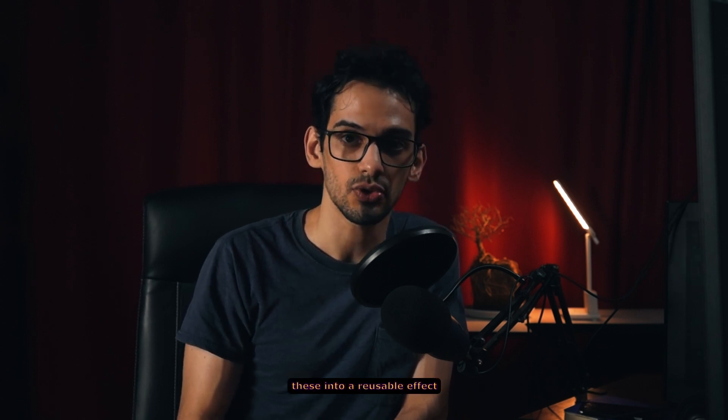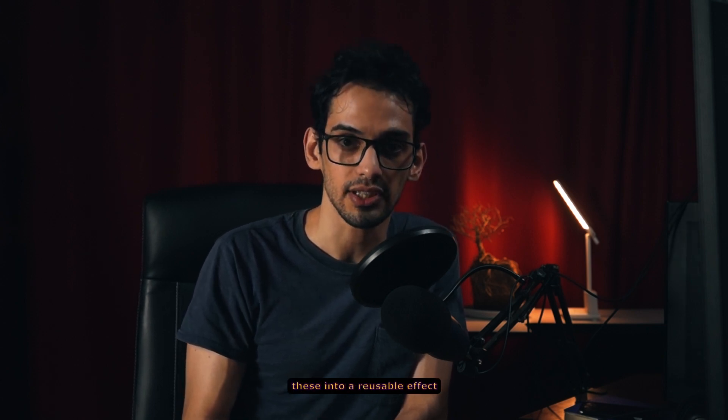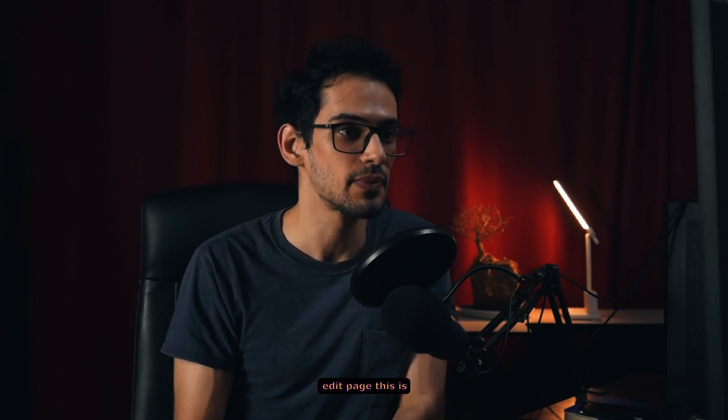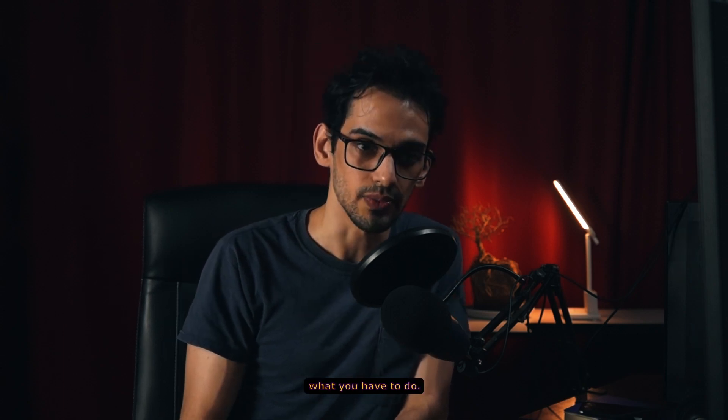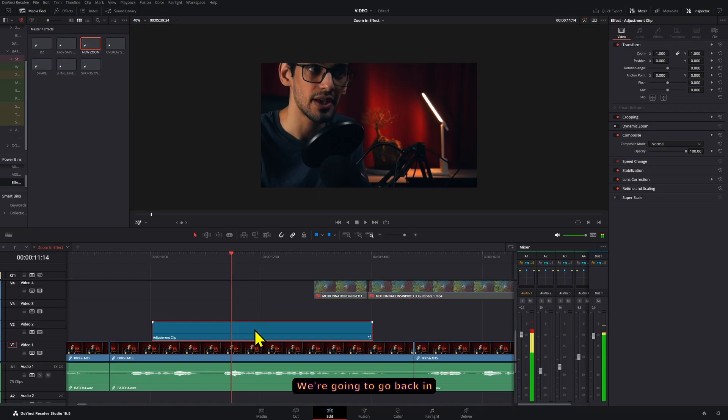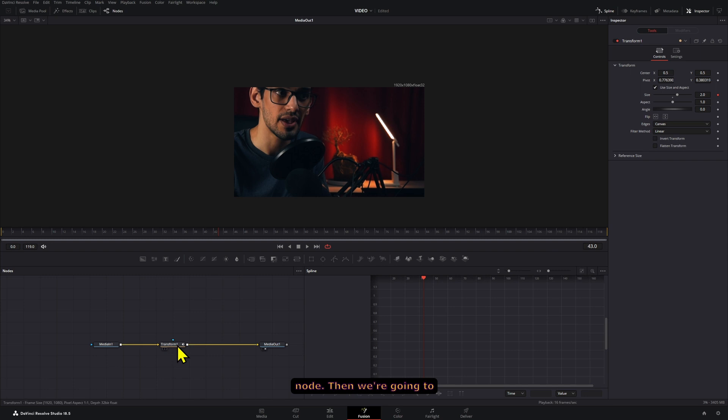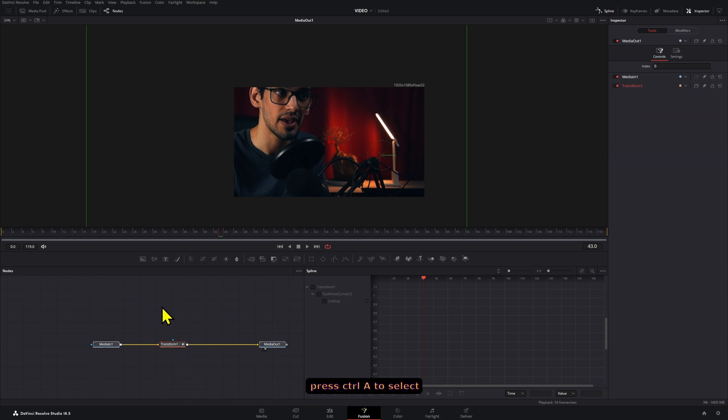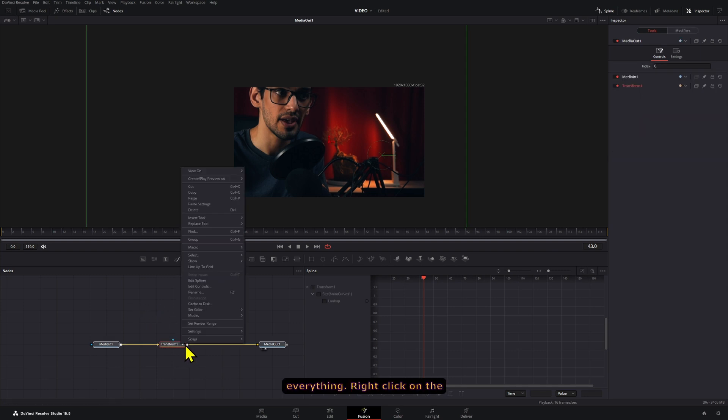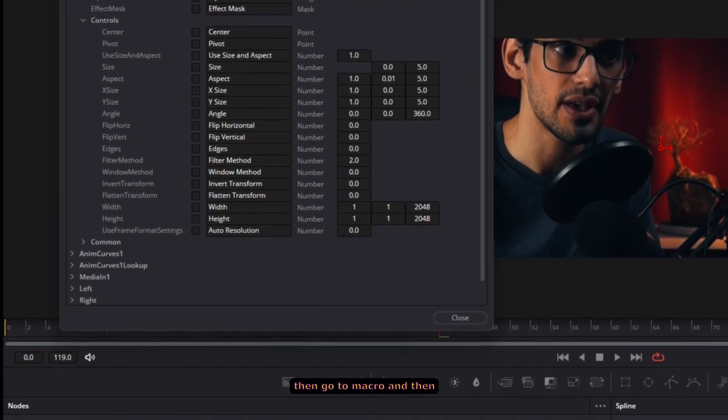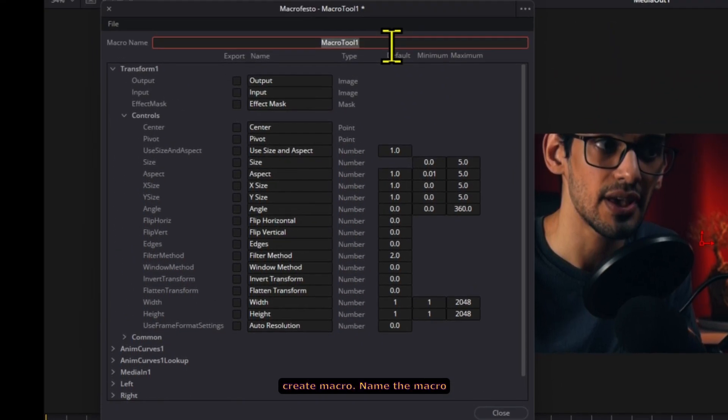If you want to turn this into a reusable effect that you can control in the edit page this is what you have to do. We're going to go back in fusion and we're going to select the transform node. Then we're going to press ctrl A to select everything. Right click on the transform node and then go to macro and then create macro. Name the macro whatever you want.